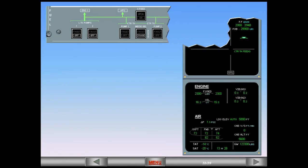ECAM complete, screens normal. We learn from the ECAM actions and indications associated with the left tank pump failures that losing one inner tank pump is not so critical — no master caution because of redundancy with two pumps. Losing both inner tank pumps means using gravity fuel feeding if necessary — refer to the flight manual.